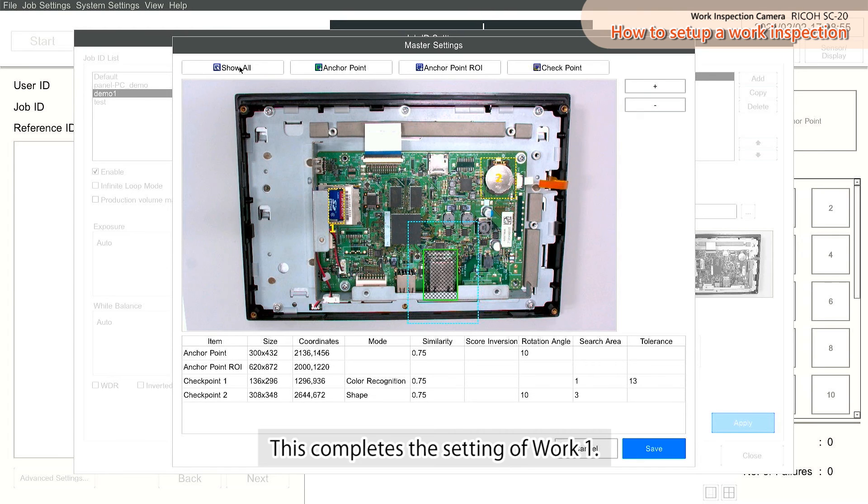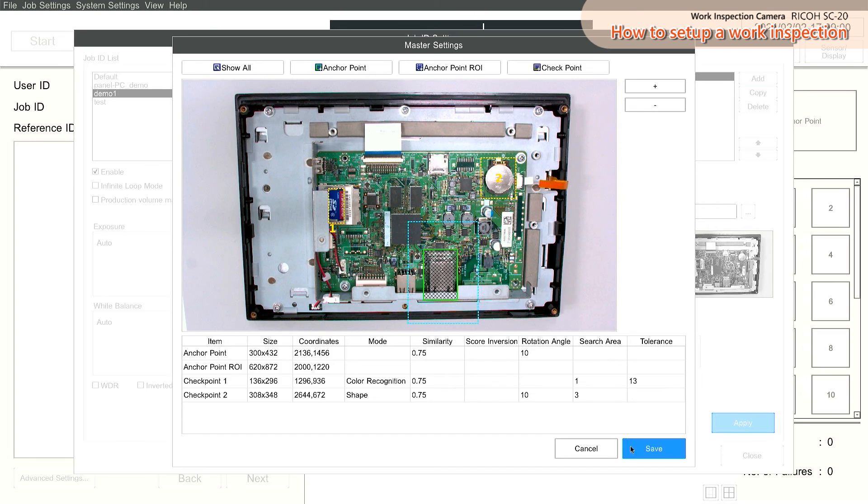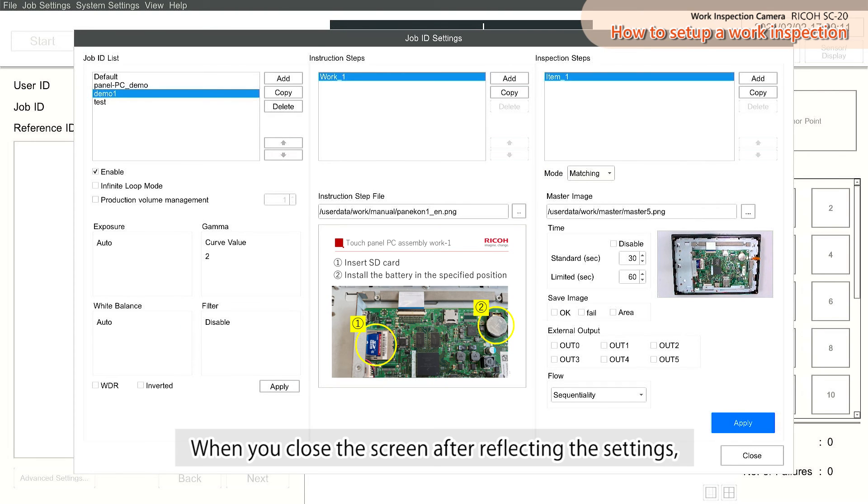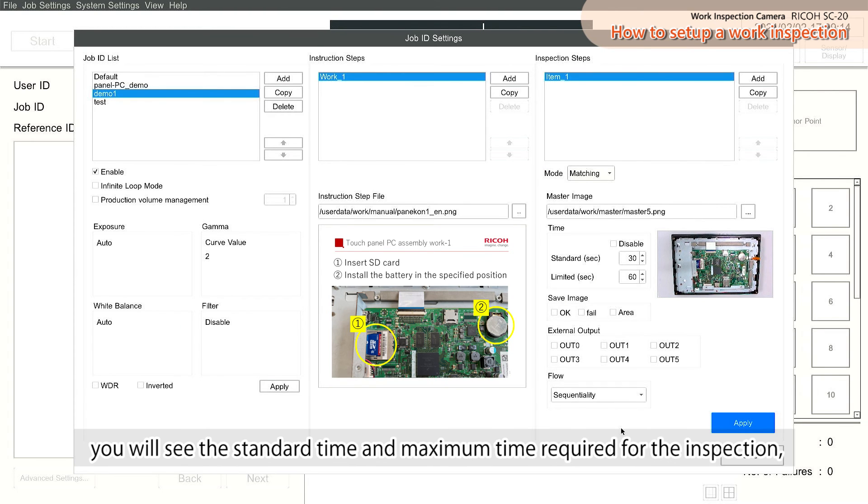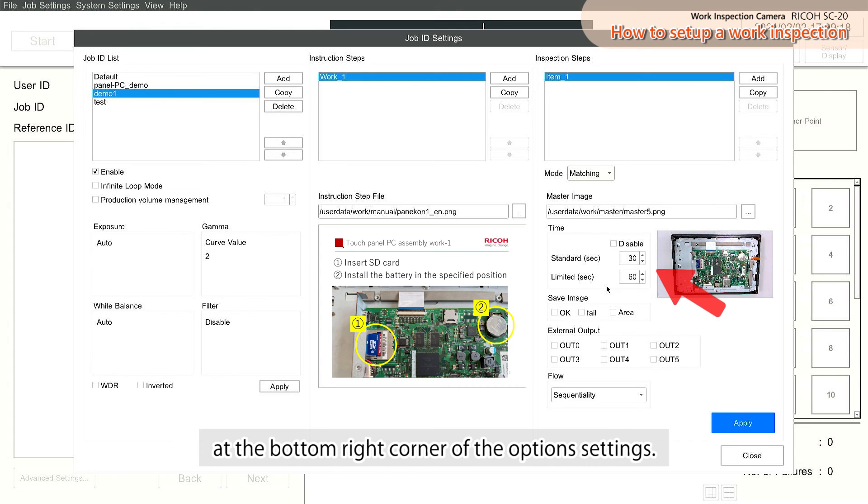This completes the setting of Work One. When you close the screen after reflecting the settings, you will see the standard time and maximum time required for the inspection at the bottom right corner of the option settings.